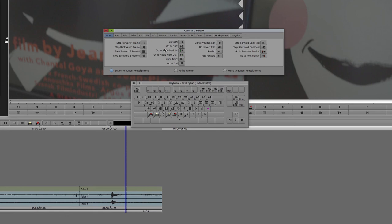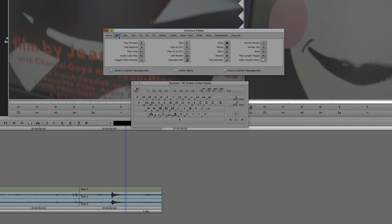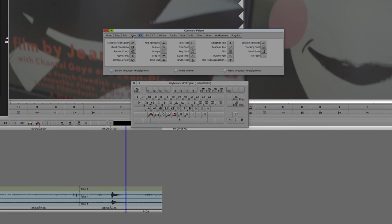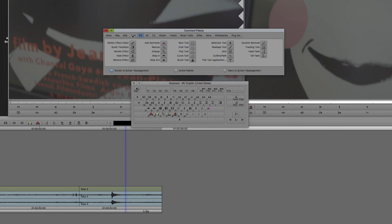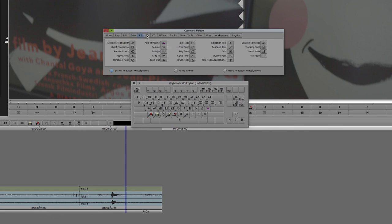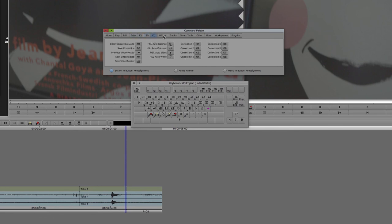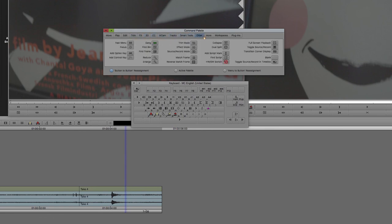And that's how you customize it. You just make sure you're set to button-to-button reassignment. That lets you reassign the buttons with the buttons. One thing I like to do is I like to find match frame and put that on my H key, because what's normally mapped onto the H key is not something that I ever use. And it's as easy as that.